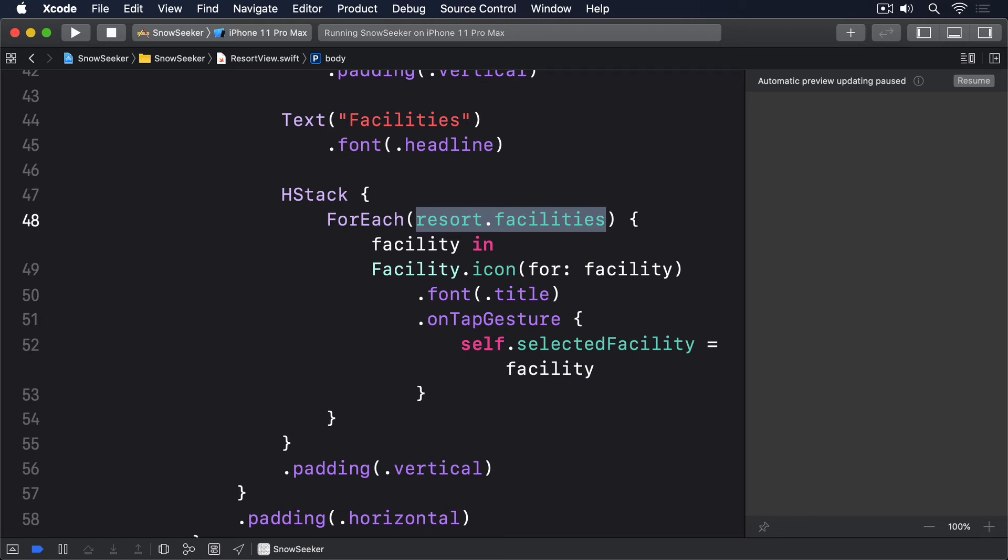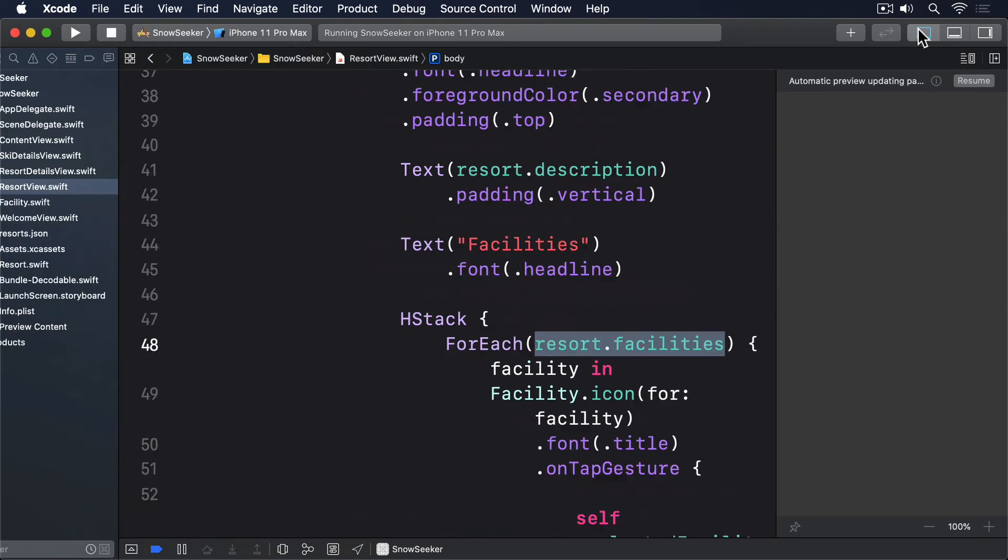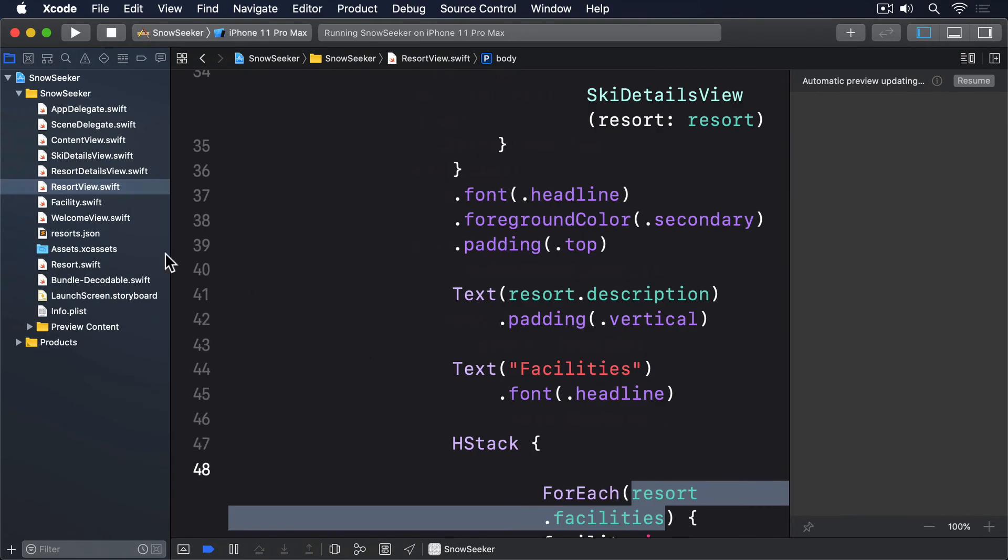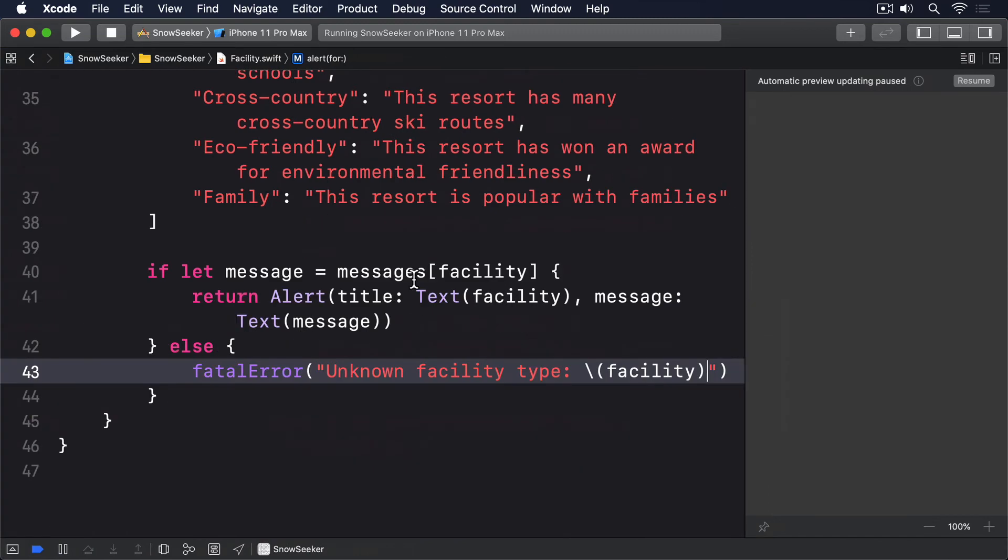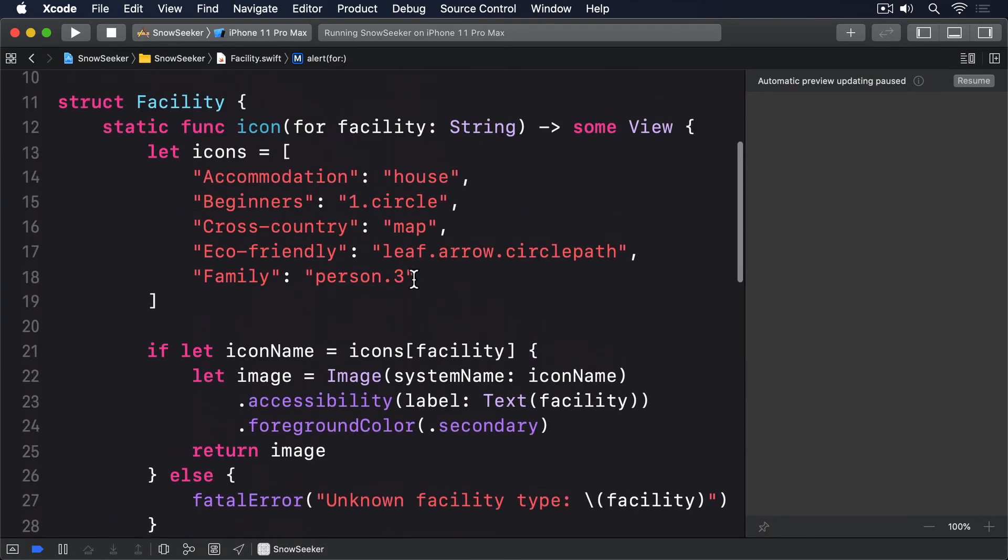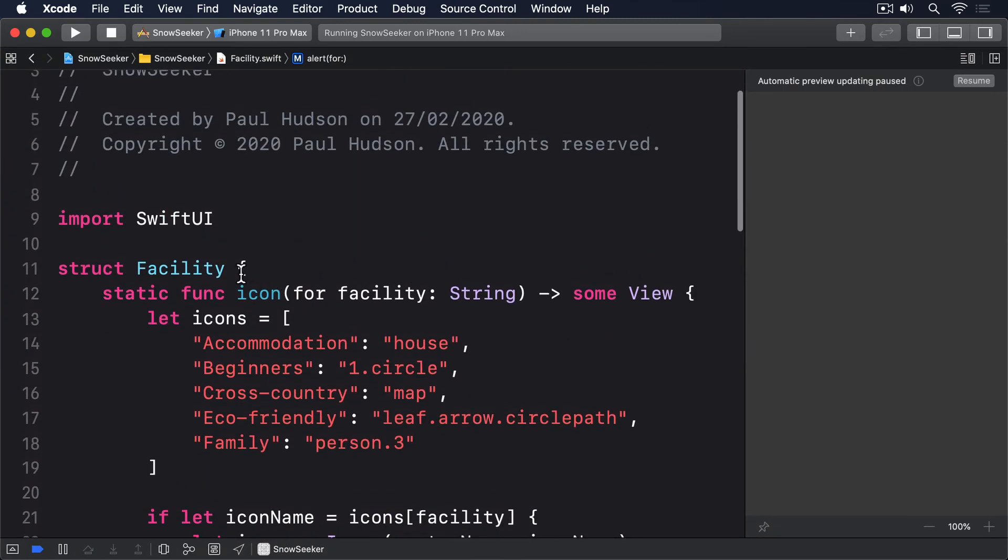First, we're going to make facility itself be identifiable, which means giving it a unique id property, and also storing the facility names somewhere in there. This means we'll create an instance of facility, and use its data, rather than relying on static methods. So, change the facility struct to this.